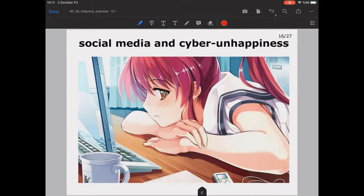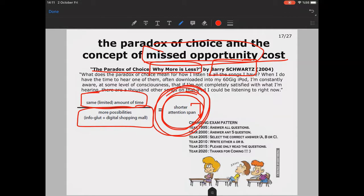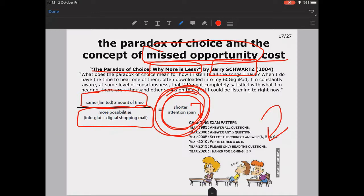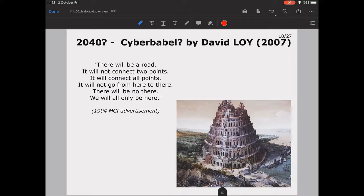This results in a shorter attention span as well — another drawback other than cyber unhappiness. Our attention spans are getting narrower and narrower. For example, this lecture has been going on for almost 20 minutes, and perhaps more than half of the listeners are bored already. If this video were five minutes long and covered the same content, it would make more sense, but sometimes that's not possible.